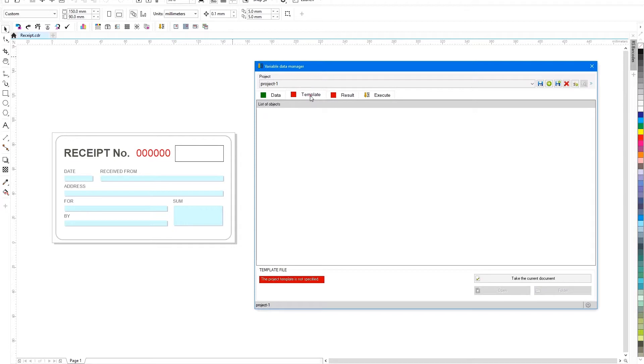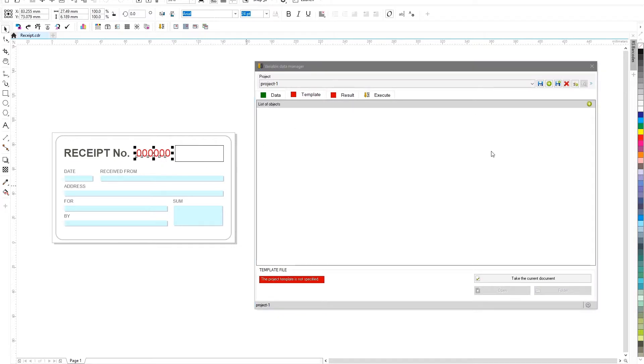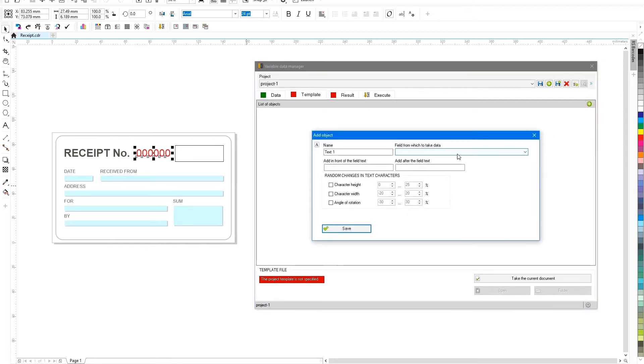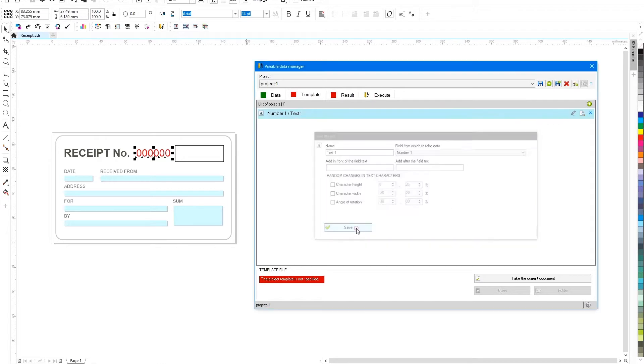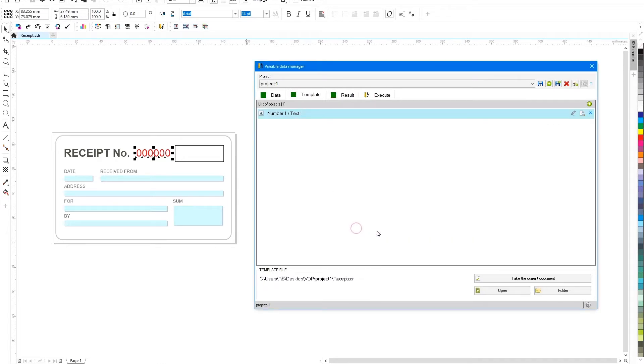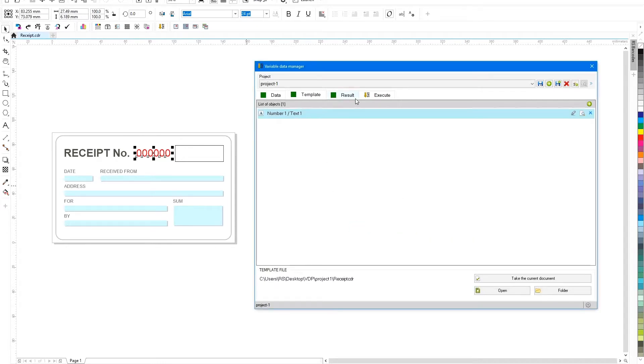Now you need to go to the template tab and indicate where in the document we will substitute the data. In our template, select the red text with zeros and click the plus icon in the right corner of the list of objects. In the open parameters, select from the drop-down list the field whose data will be substituted instead of zeros. After saving the object with the bound field in the project, there will be enough data to start generating.